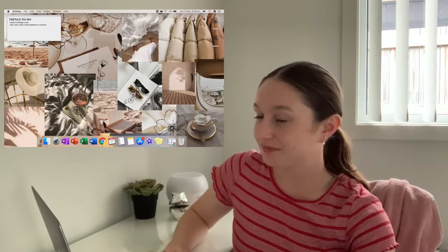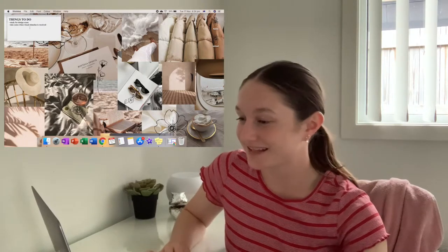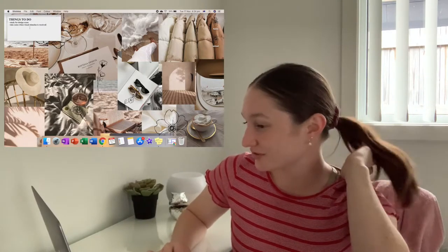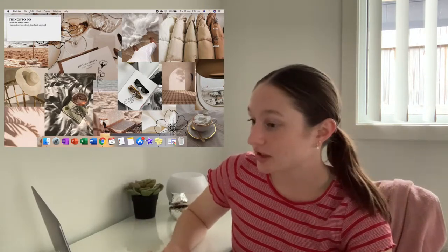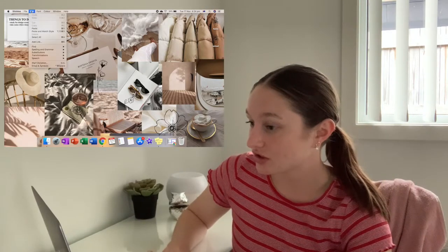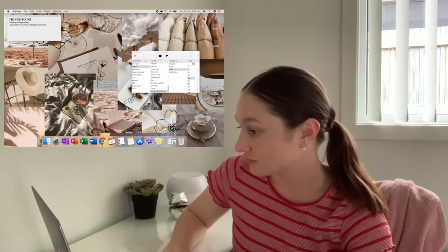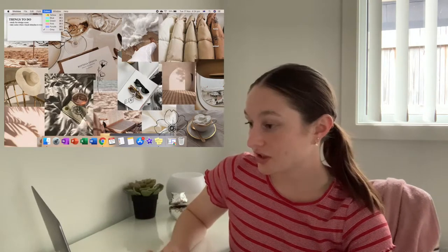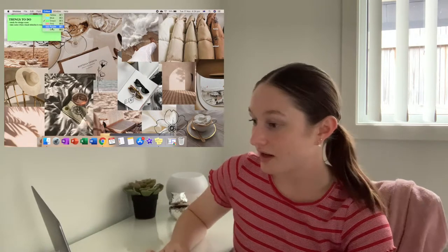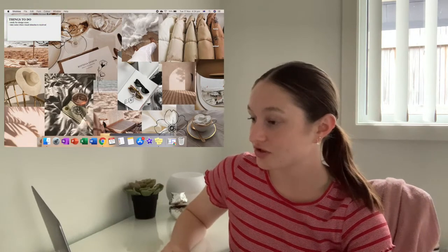You can actually change the fonts — there's a bunch of fonts. Then you can change the color. I prefer gray because it just matches my aesthetic.